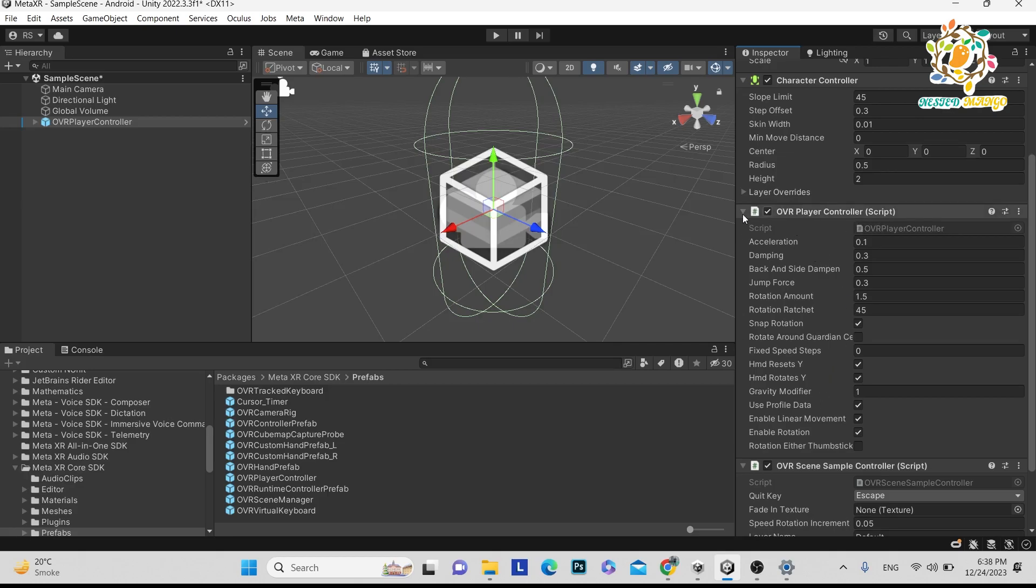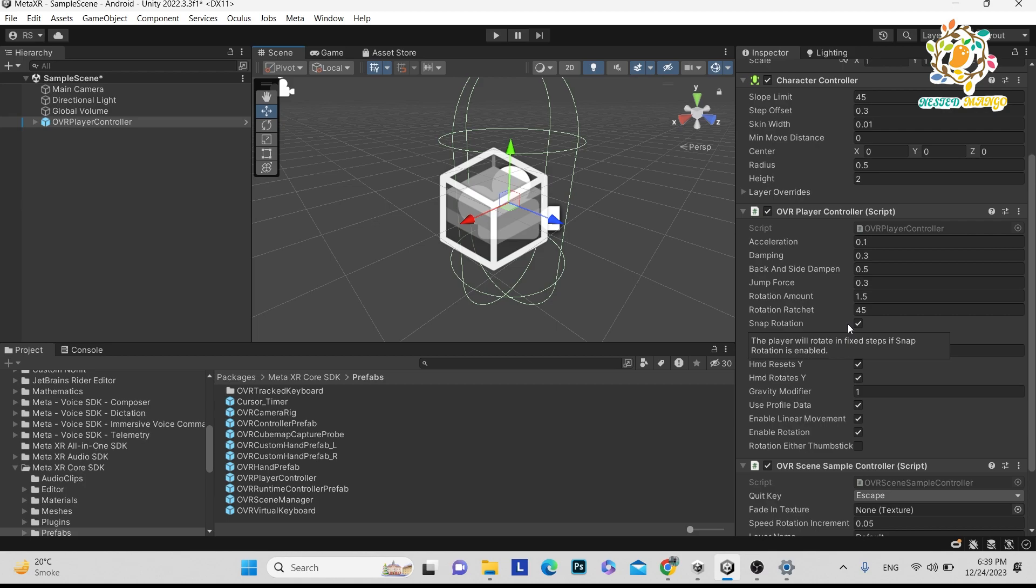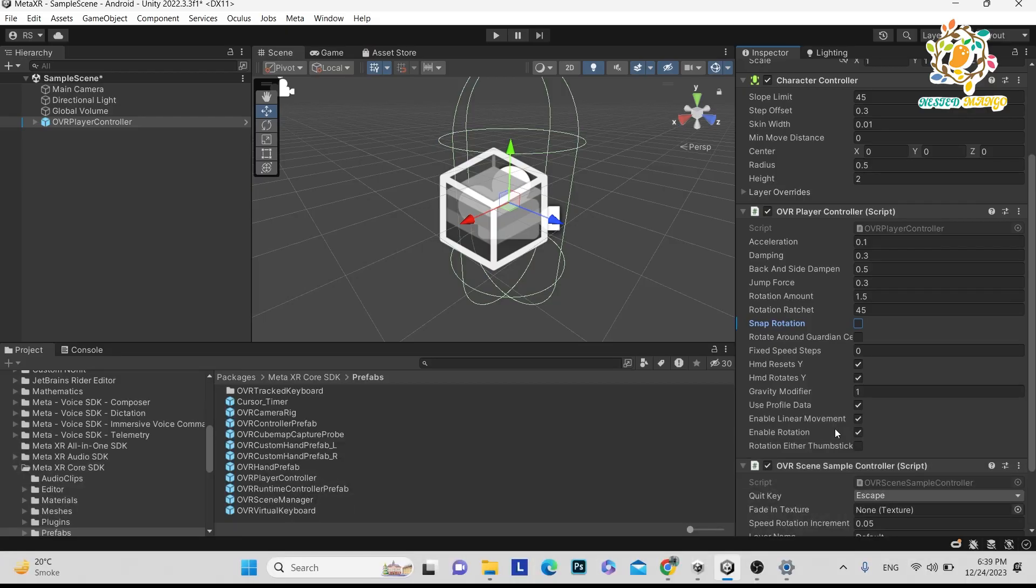This is very important - we are giving the movement to our character. Here are a few things. The important thing is Snap Rotation. If you turn on Snap Rotation, the player will rotate very fast, which is not user friendly. I personally don't like it. Just turn off Snap Rotation. And all the other things - Enable Linear Movement. If you turn it off, the player will not be able to move. You have to turn it on so that your player moves. And here is Enable Rotation.